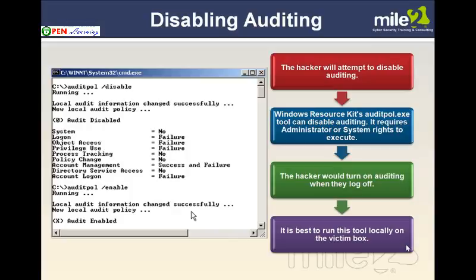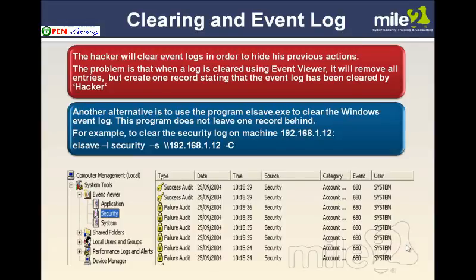Within the Windows system, we could use a Windows Resource Kit tool called AuditPoll — a command-line tool that allows us to disable auditing, effectively turning it off, as well as re-enabling it. If the hacker can disable auditing, we would not be able to record the activities occurring, hiding this information from any forensics investigation. It's best to run this tool locally on the victim box. The really important logs in Windows are the security log, the application log dealing with application issues, and the system log, which gives information on how the system boots and shuts down and any services that failed to load.